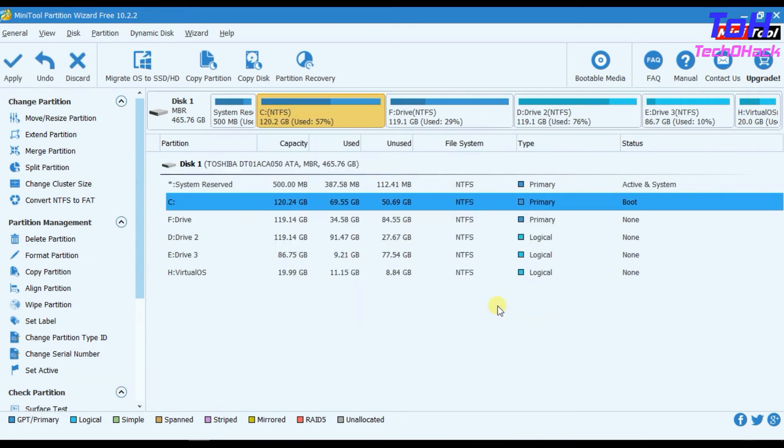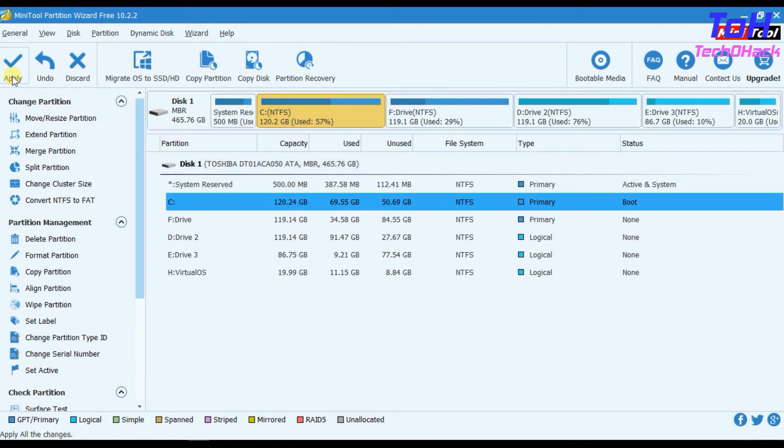You can preview the size of the drive after extending. If you are satisfied with the changes, then click on Apply. Otherwise, repeat the procedure again.